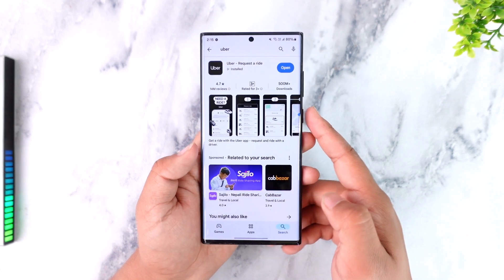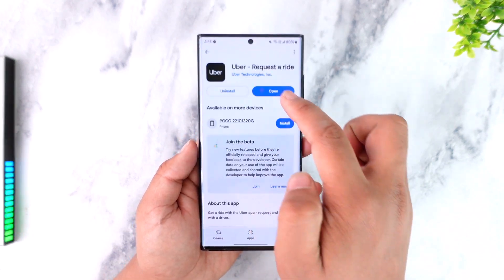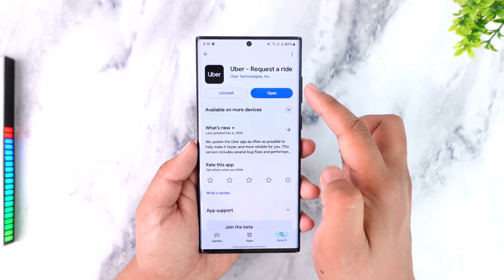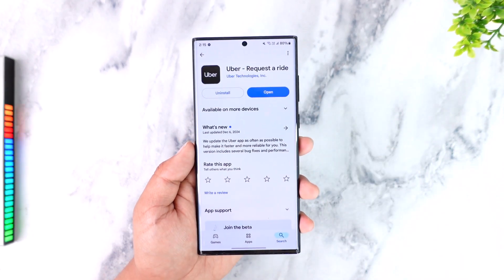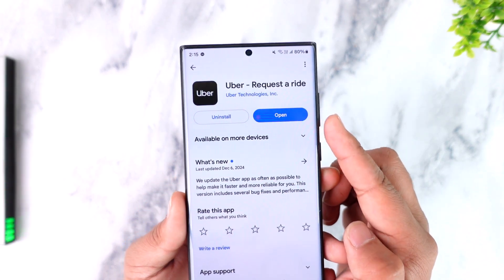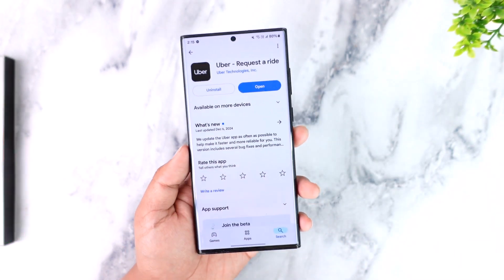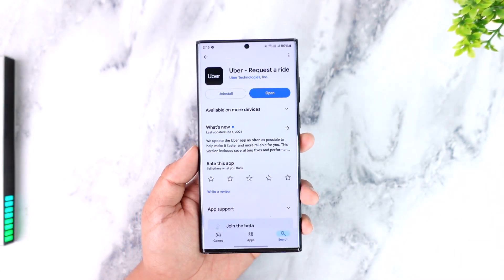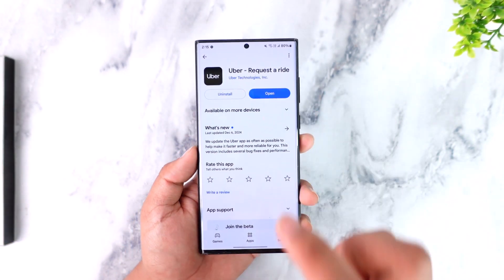You also want to make sure that your Uber app is updated to the latest version. Go to your respective Play Store or App Store, check if there's an update available, and if there is, make sure to update it to the latest version.